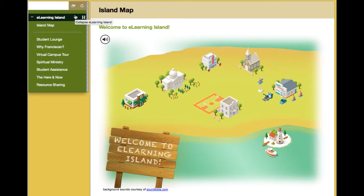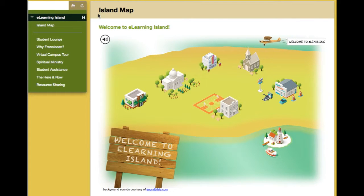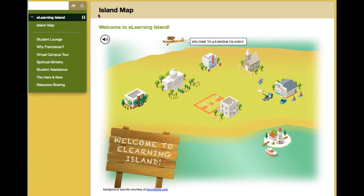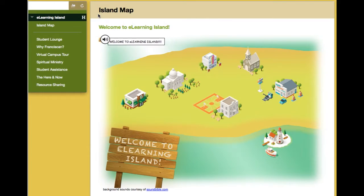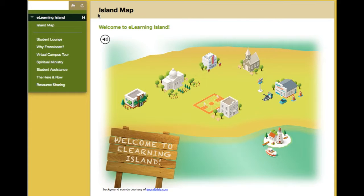eLearning Island is a destination within Blackboard that I've developed. The purpose of it is to enable an avenue for online learners to form relationships, meet each other, and form a sort of community online.